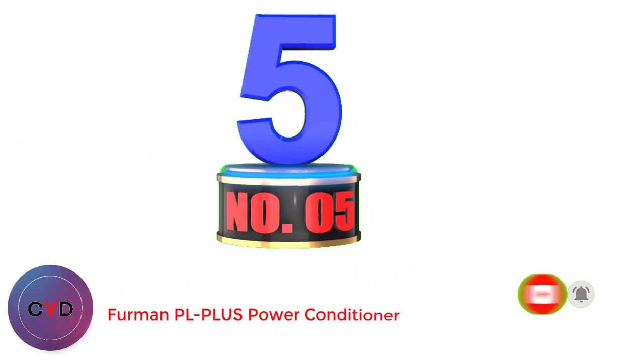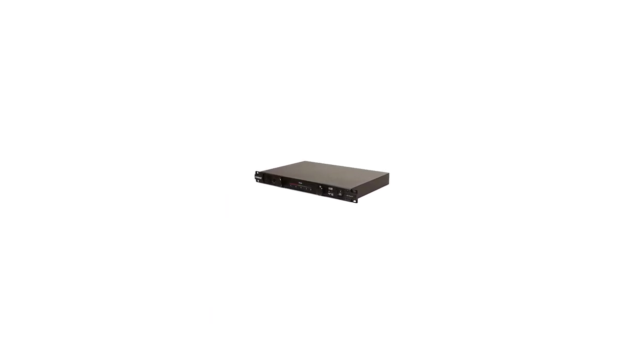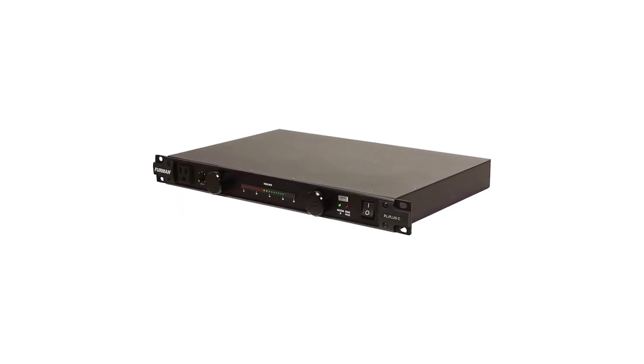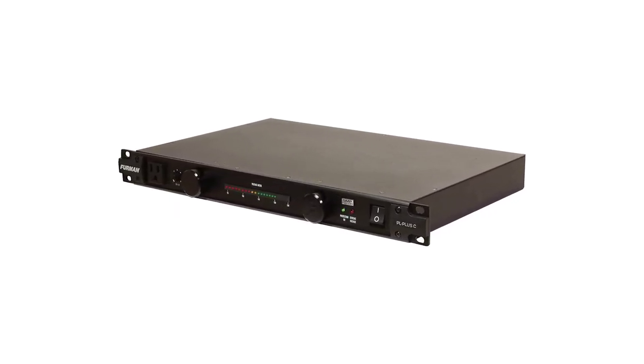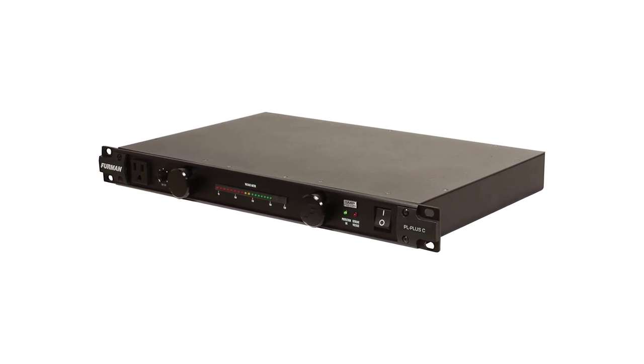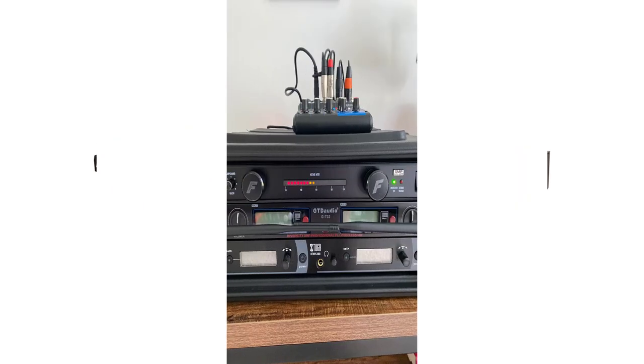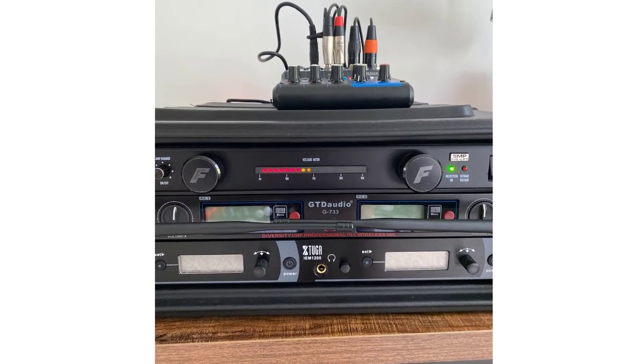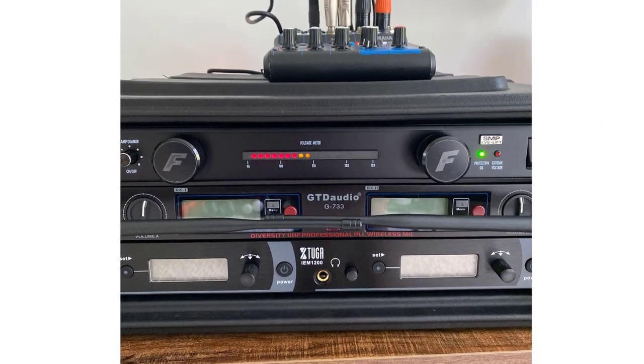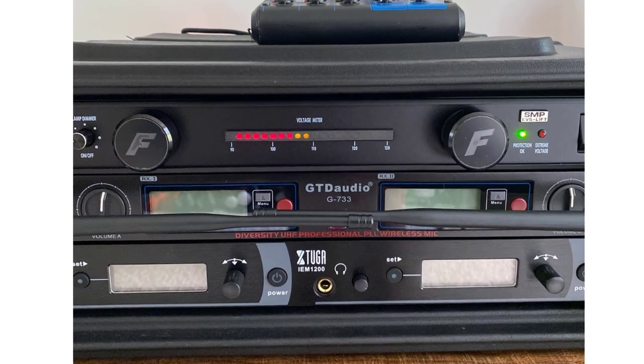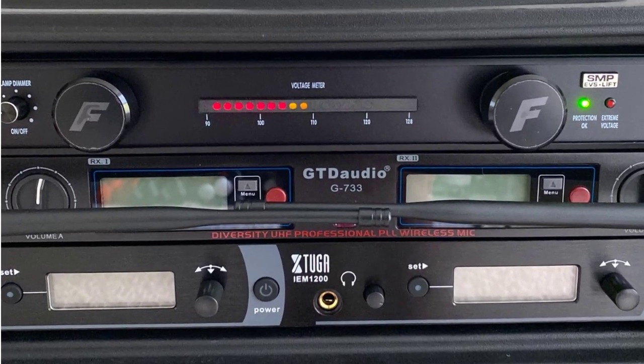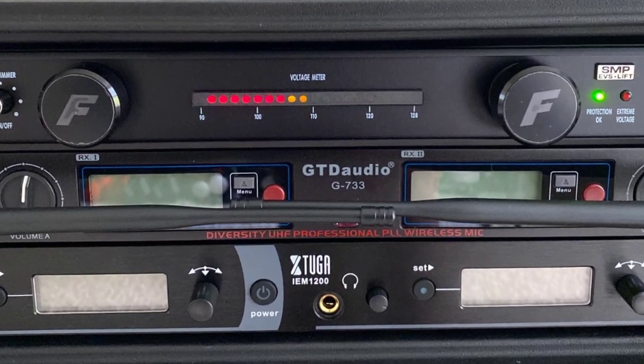Number 5. Furman PL Plus Power Conditioner. Furman is among the best companies to bring power conditioners to the market. There are second to none when it comes to durability, reliability or the incorporation of new technology. The exclusive SMP technology used by Furman allows the power conditioner to provide the best protection against spikes and surges.